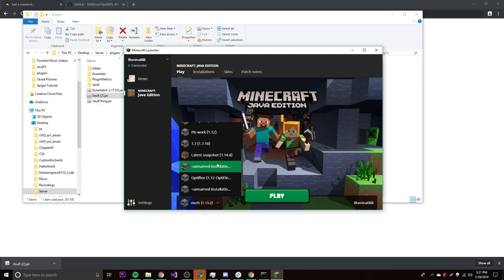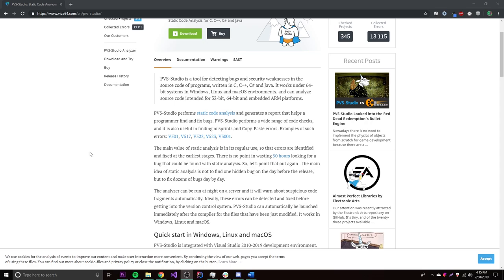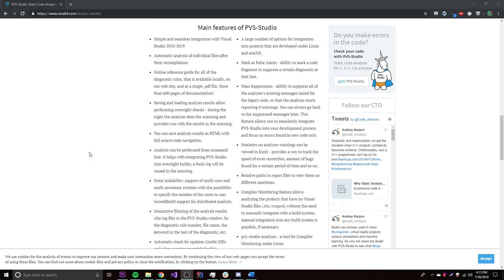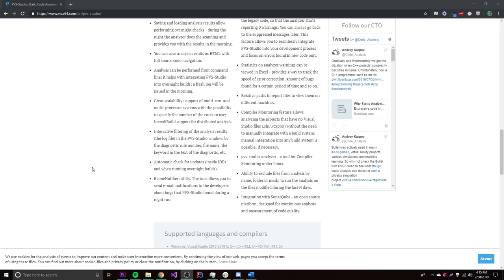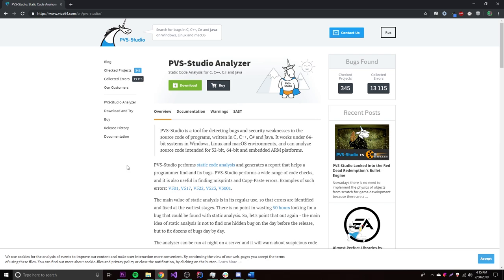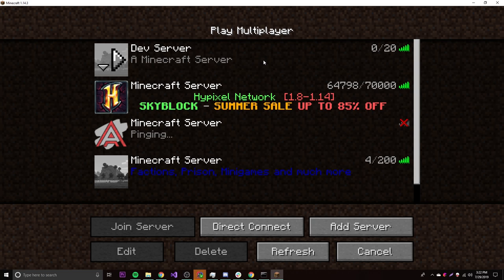Before we move on, I have a sponsor for this video — PVS Studio. It's a tool that detects errors and potential vulnerabilities in source code written in C, C++, C#, and Java. It works on Windows, Linux, and macOS, performs static code analysis, and generates a report to help find and eliminate defects. It supports Maven, Gradle, and IntelliJ IDEA plugins. The link is in the description.